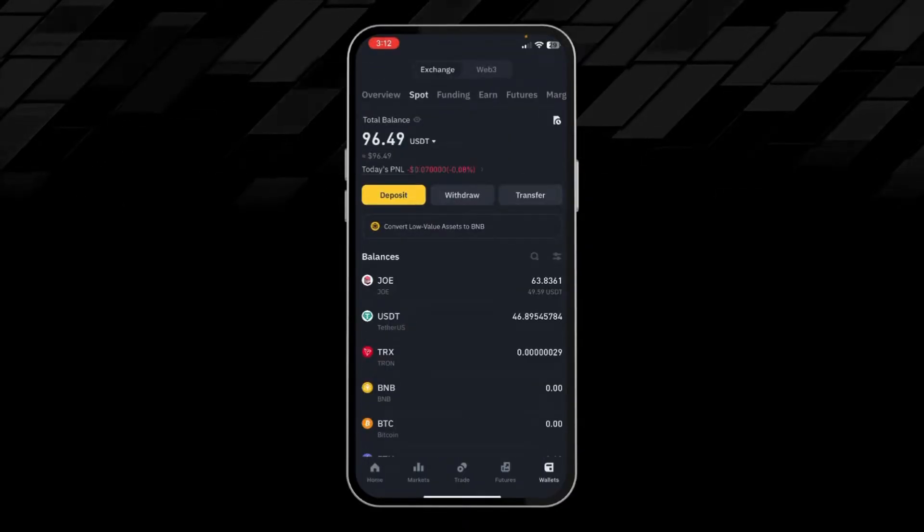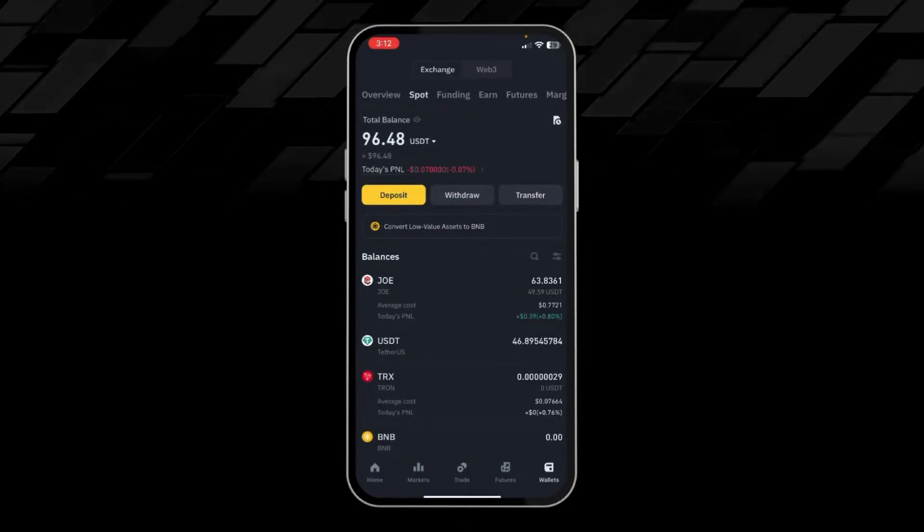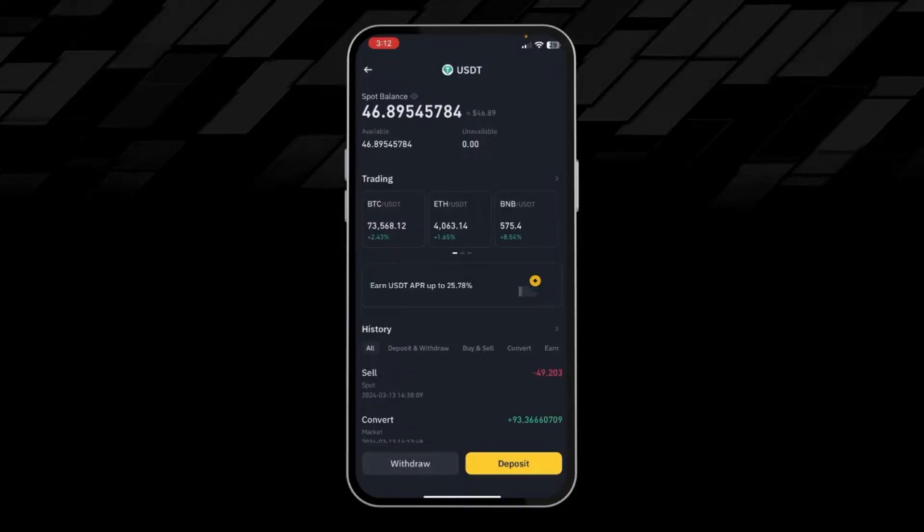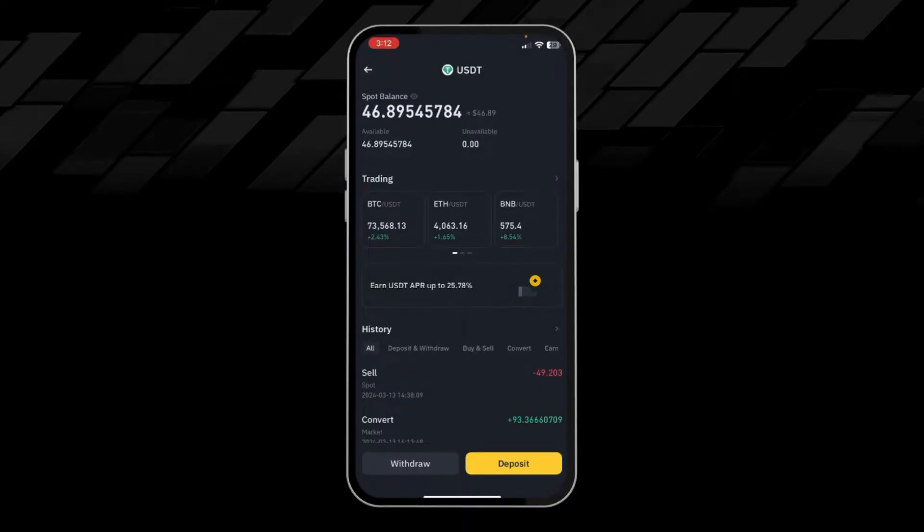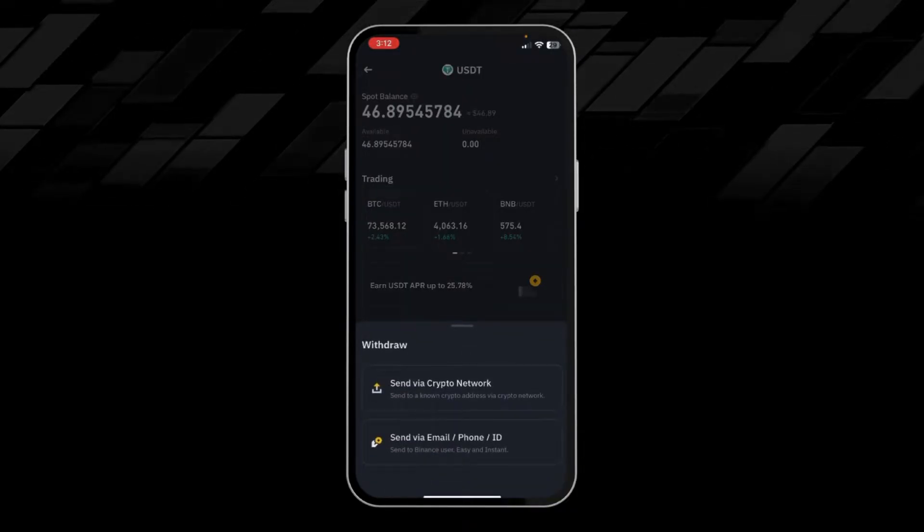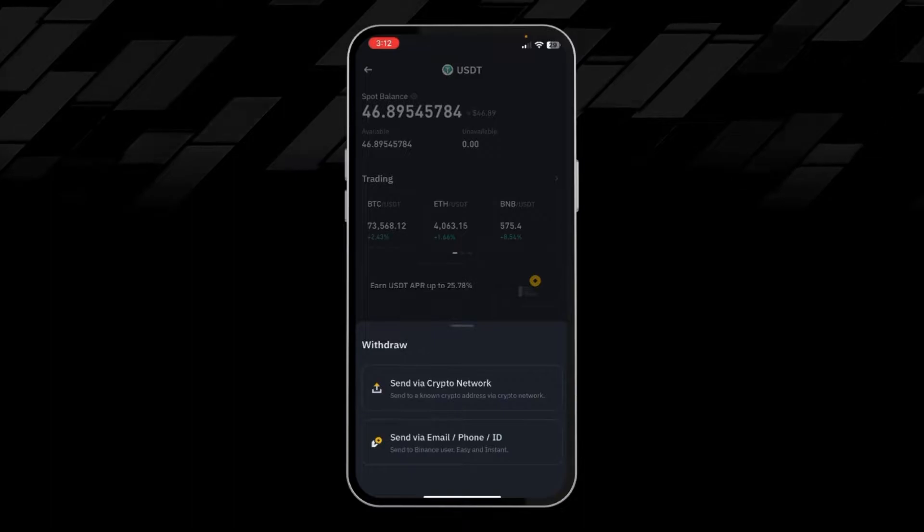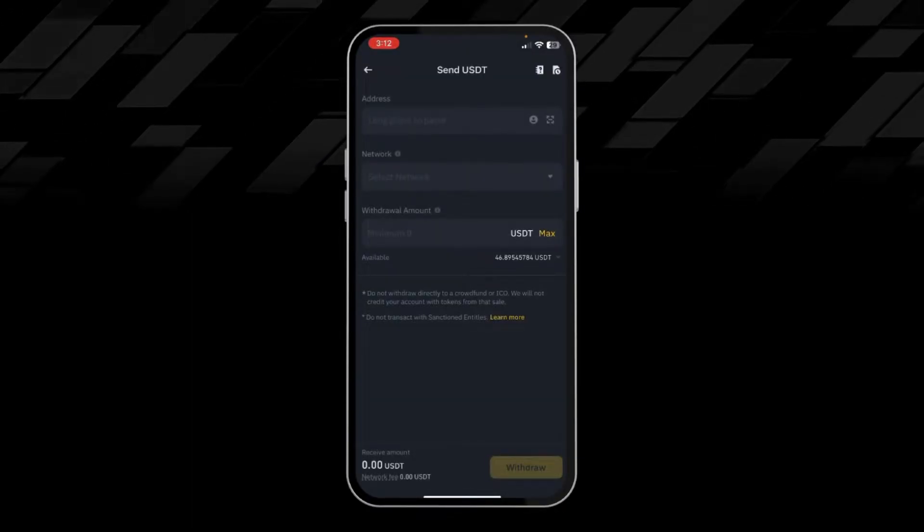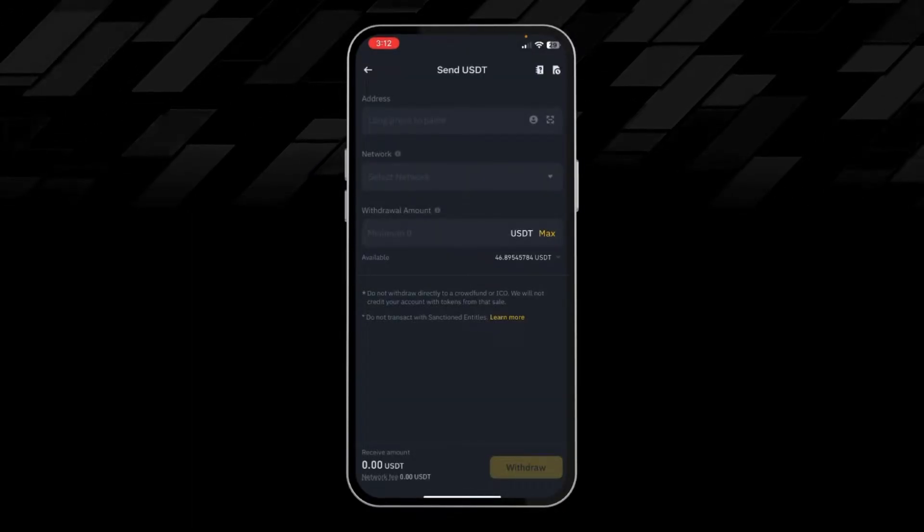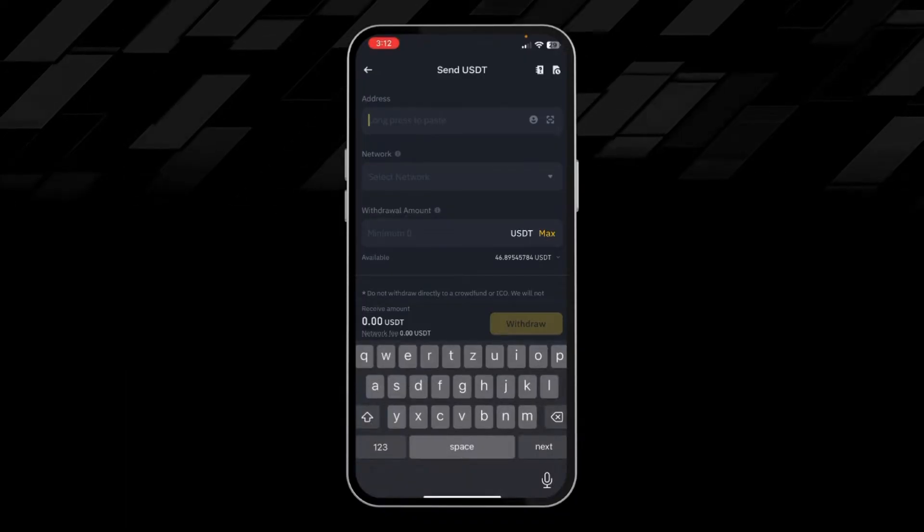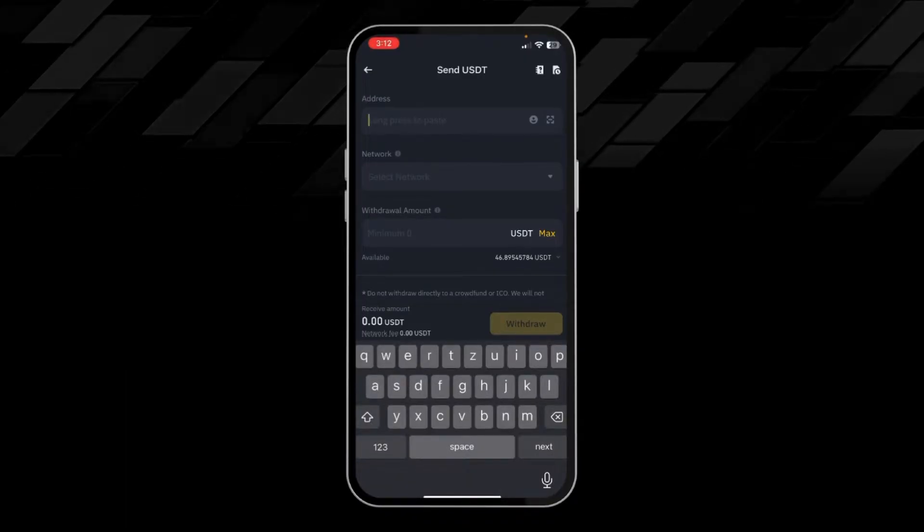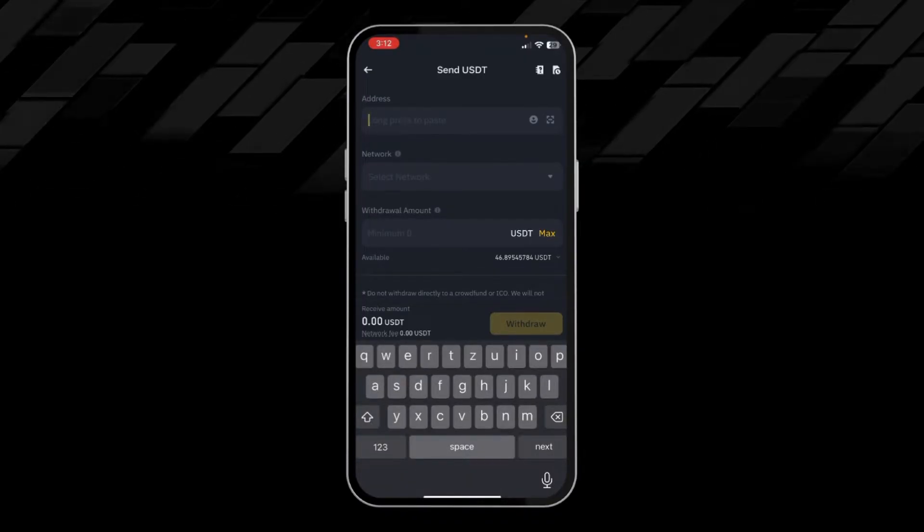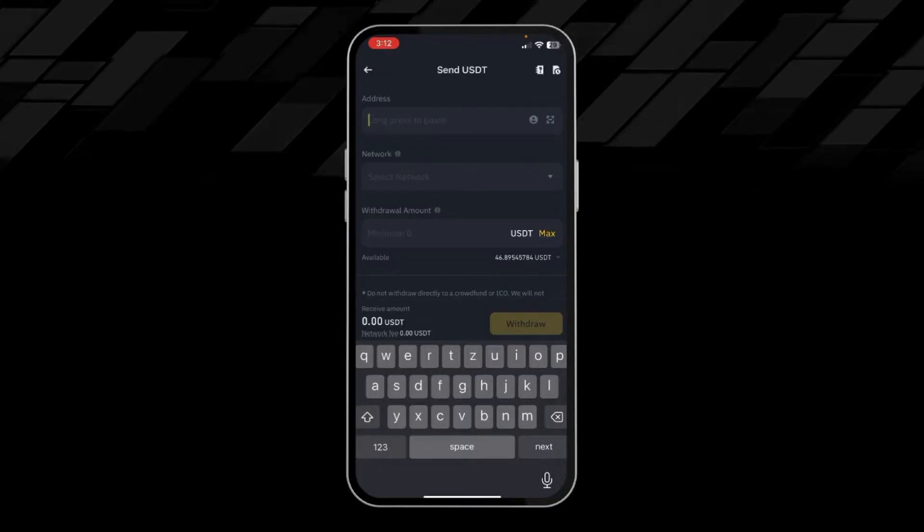So we will go to our wallet section, then we will click on USDT. Here we will click withdraw, then send via crypto network. Here we have to paste the USDT address of our Bitget account or any other wallet account.